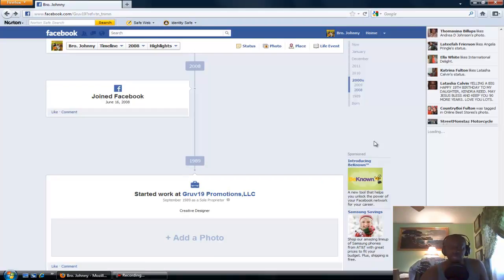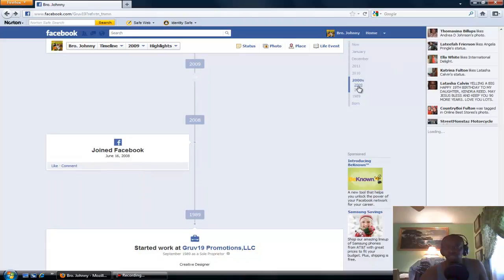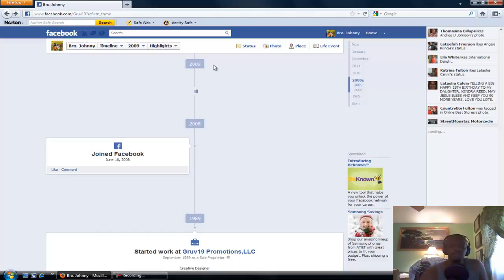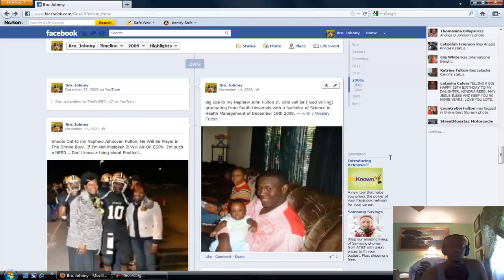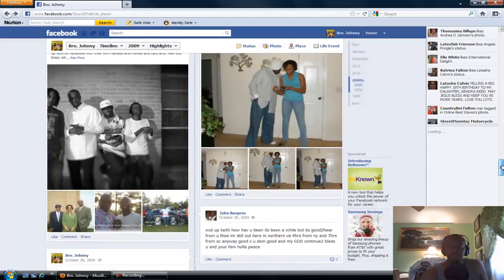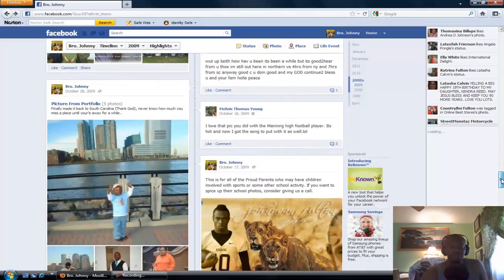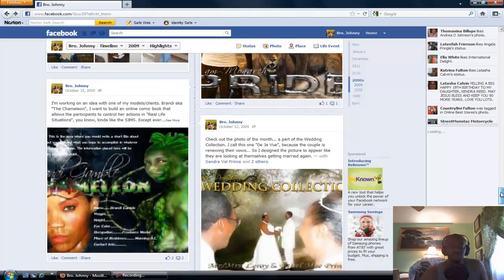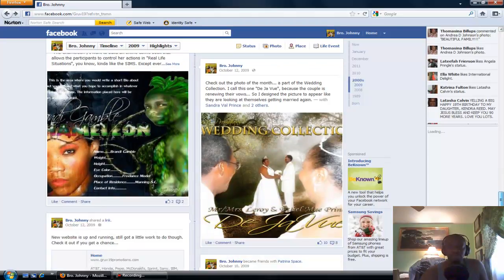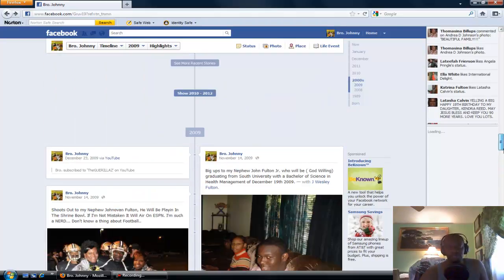As you can see over here, it says that I joined Facebook. It's going to tell you more information about me, and as it goes down, I'm clicking on 2009. It's going to tell you everything that I posted on my wall in Facebook in 2009 and every year that I've been on Facebook.